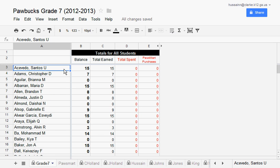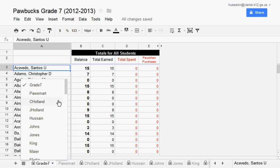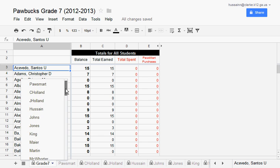You need to find your individual teacher spreadsheet. You can do it two ways. The first way is by finding your name along the bottom. The second way is to use the list of all of the sheets in the spreadsheet.